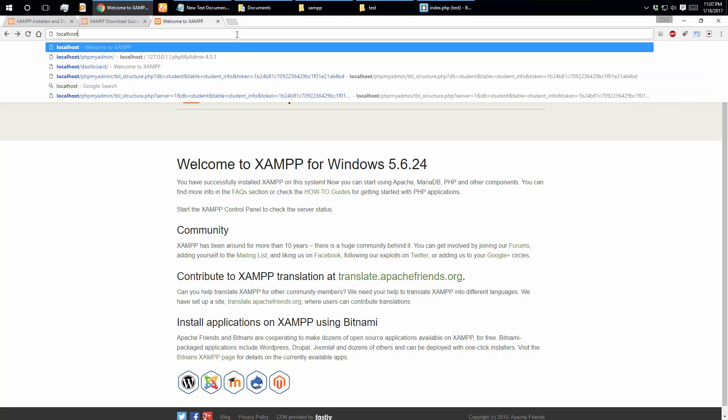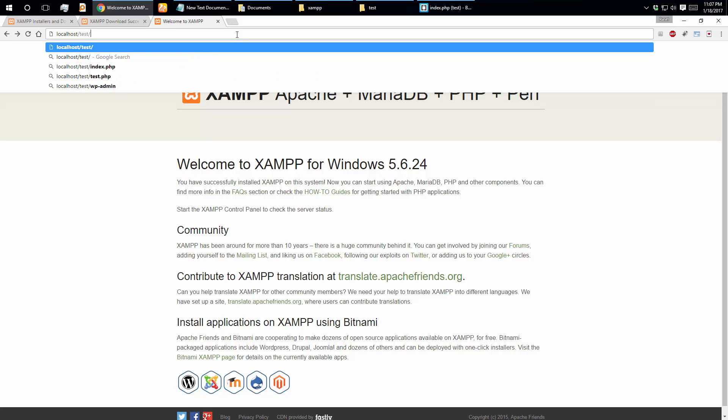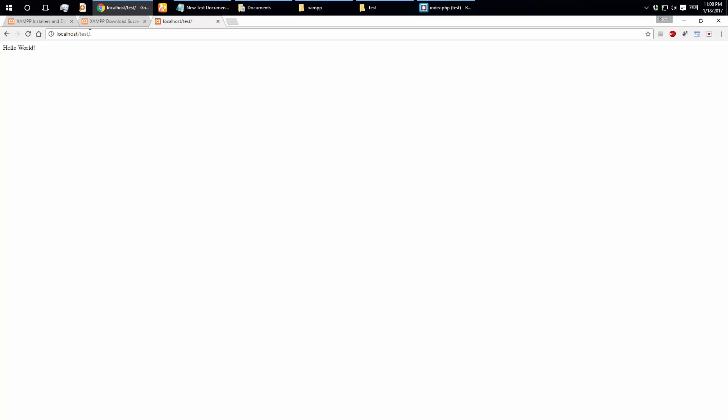Similar to C programming, C++ or C# programming. We will save the file, go to our browser, write localhost, then write the folder name — the test folder — and write index.php. We can see Hello World displayed. index.php is the homepage, so it loads automatically when you click the link.